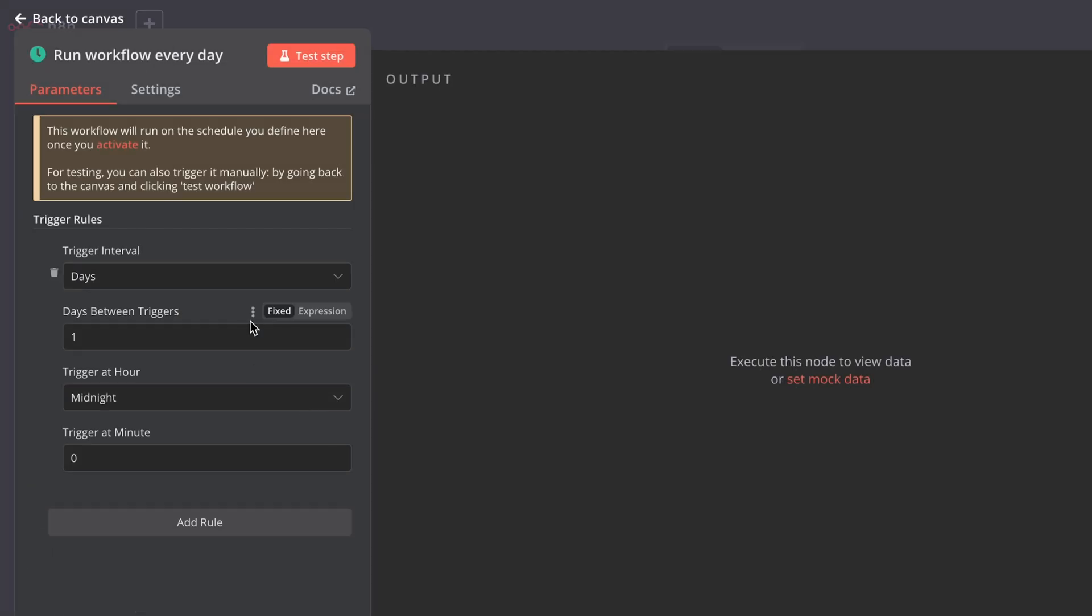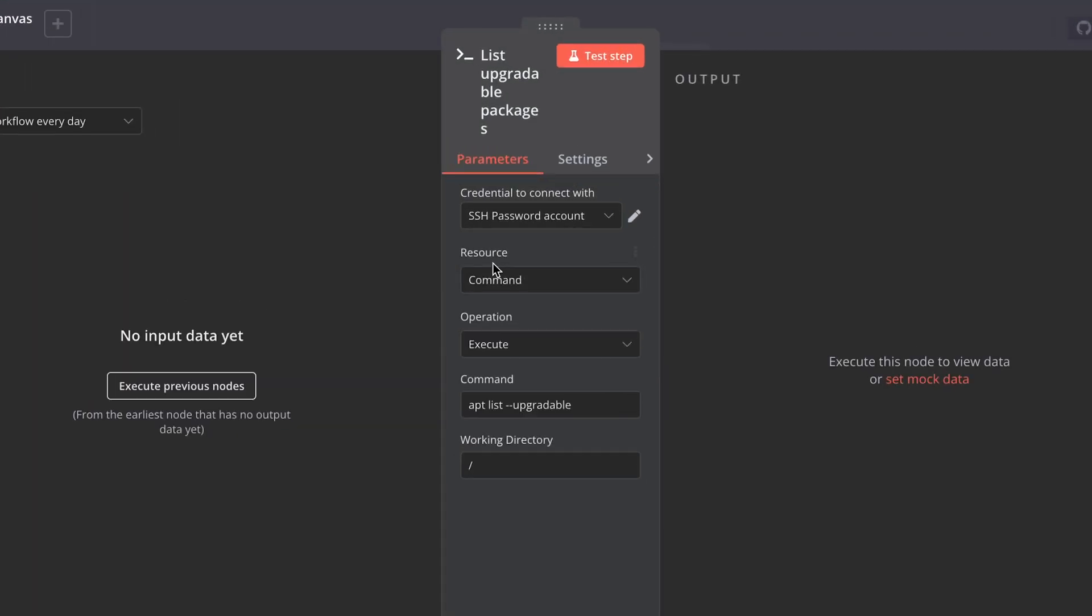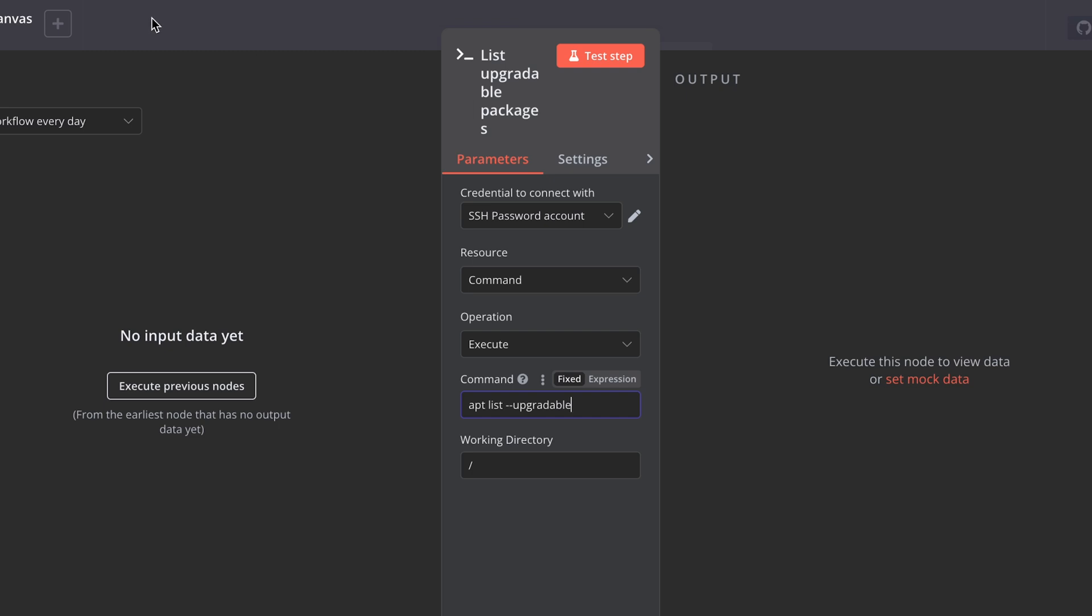I set this workflow to run every day at midnight. So every day at midnight, it connects to my VPS using the SSH credentials and executes command apt list upgradables. This command lists packages that can be upgraded in my server.